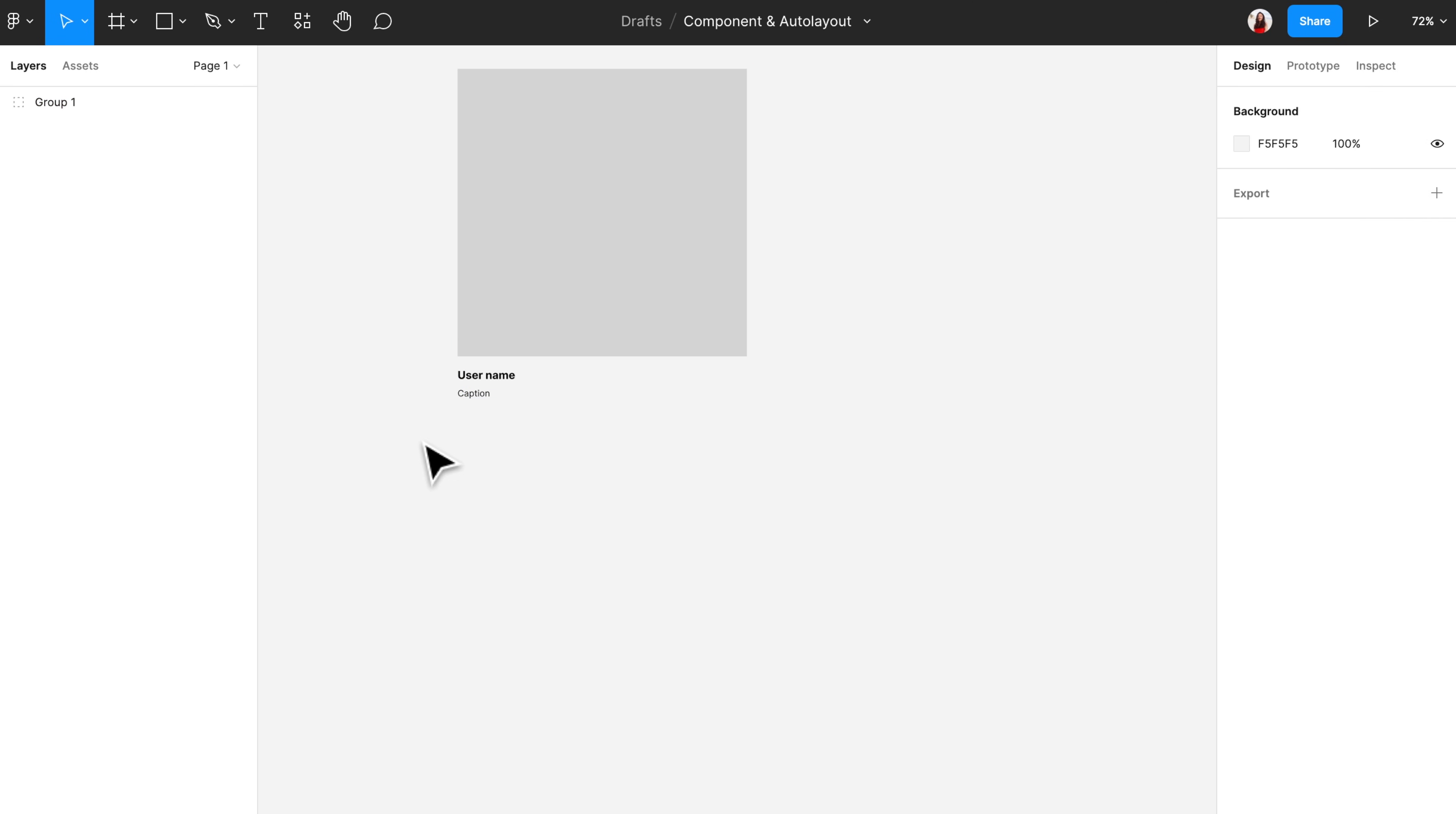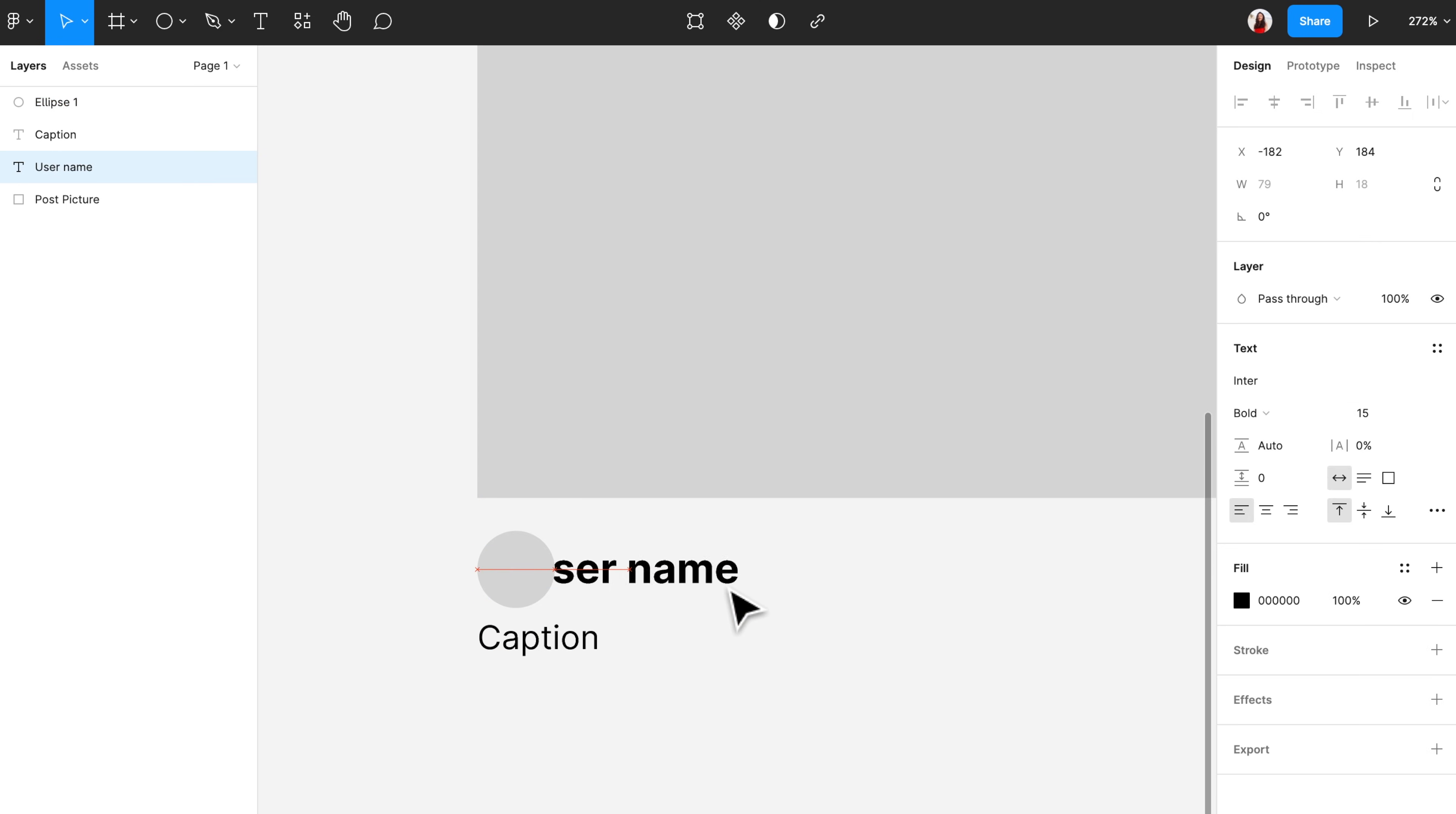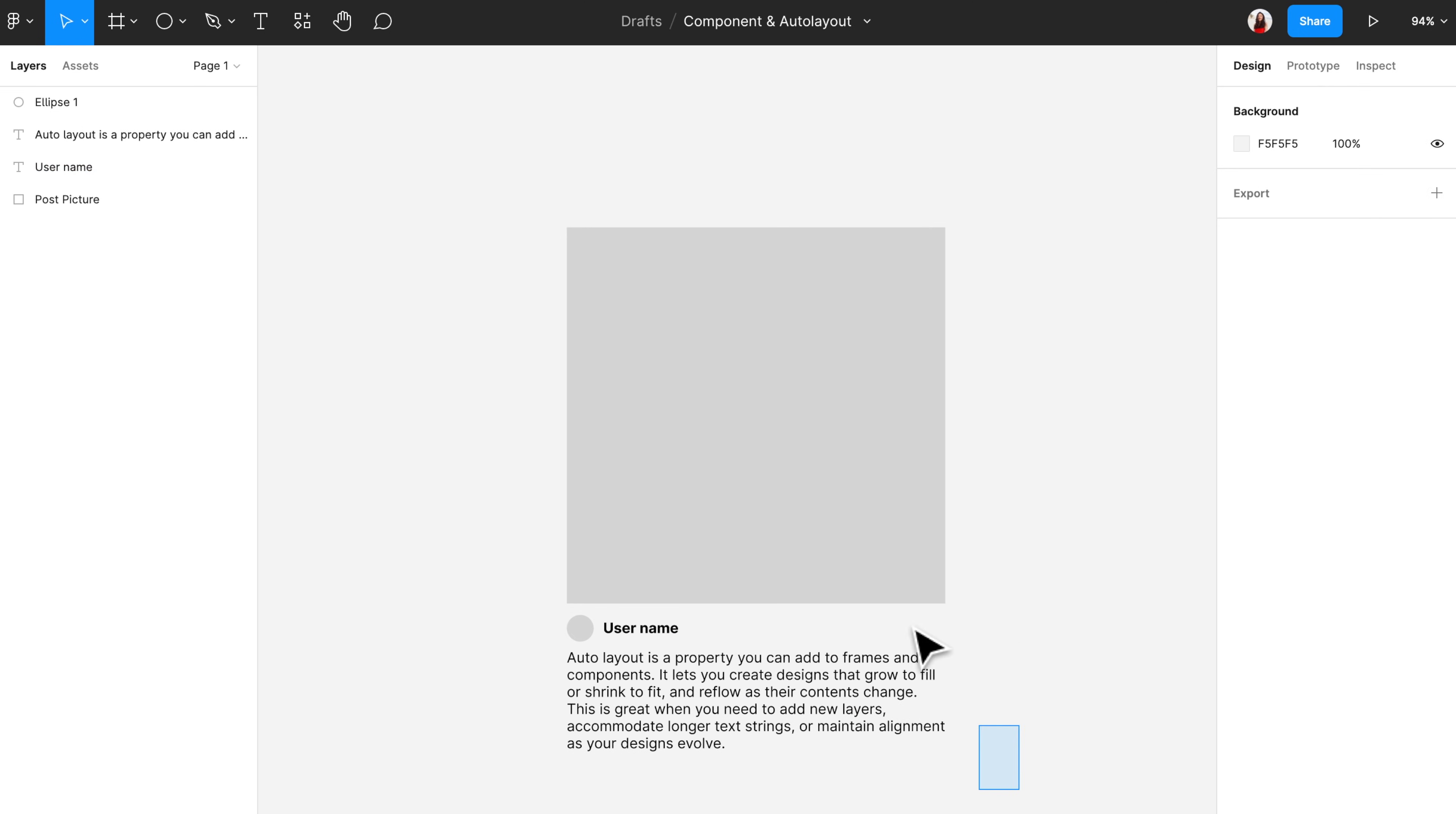When you are building the main component, please include all the necessary elements. Because it's going to be difficult if you want to add element to the main component later on. So for now, I will also add a profile picture here. And since caption could be very long, I'm also going to replace the caption text and resize it so that the width is fitting the image.